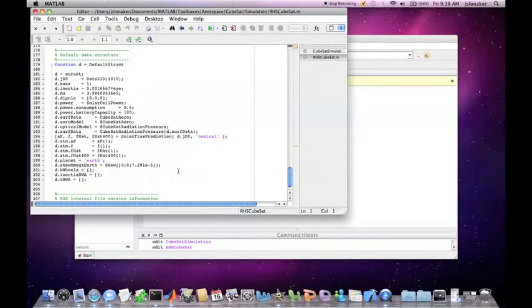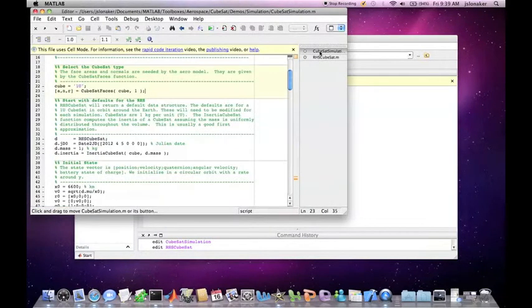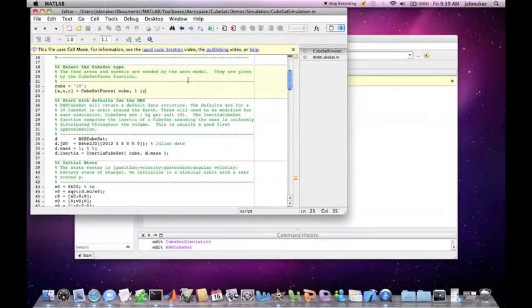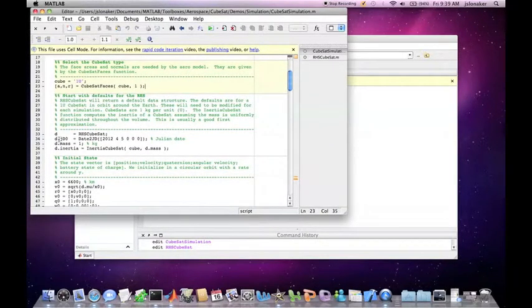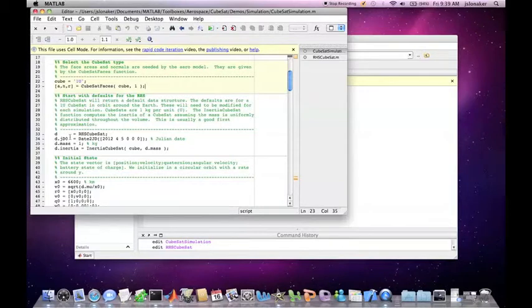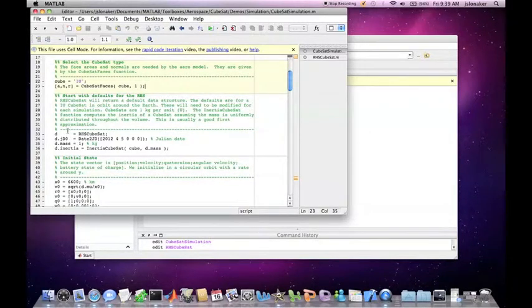We can then go back to the CubeSat Sim. Some of the defaults need to be modified. The date, here, d.jdo, is set to April 5, 2012.